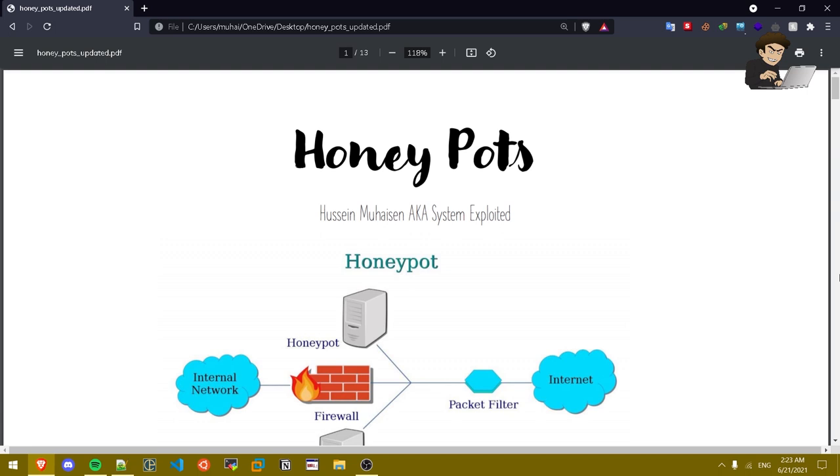Yo what is up guys, my name is Hussein and I'm back with another video. So in today's video I'm gonna be talking about honey pots. Before the video starts make sure to like and subscribe and follow me on Twitter at Exploited System.